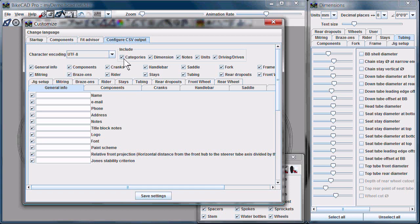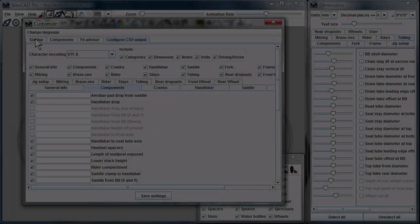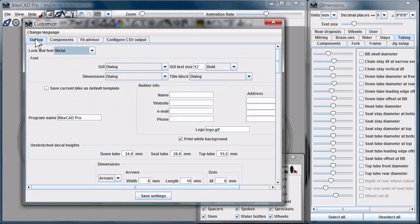We can enable or disable columns of the .csv file, and we can enable and disable entire categories of information. We also have control over all the individual dimensions — we can include them or not include them simply by checking their box on or off.